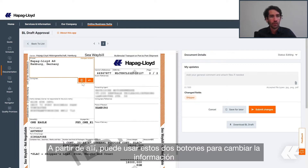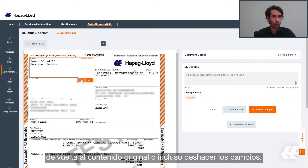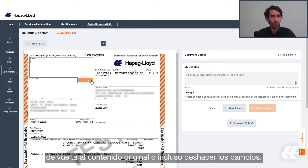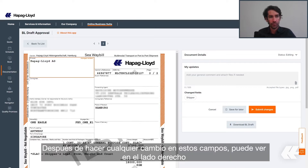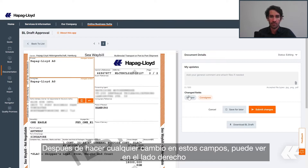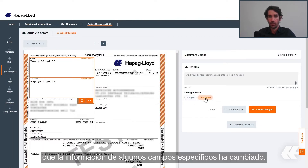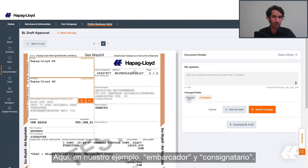You can use these two buttons to toggle the information back to the original content or even undo your changes. After you make any changes in these fields, you can see on the right side that some specific fields were changed — in our example, shipper and consignee.